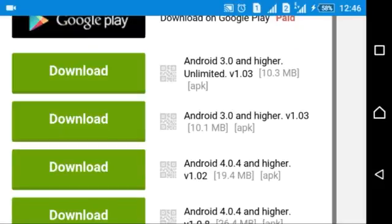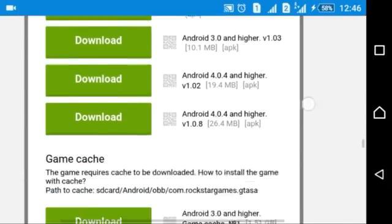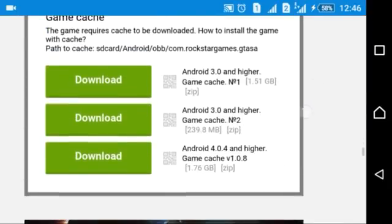It is an APK file and also a cache file you can download, so now you can easily download your application.